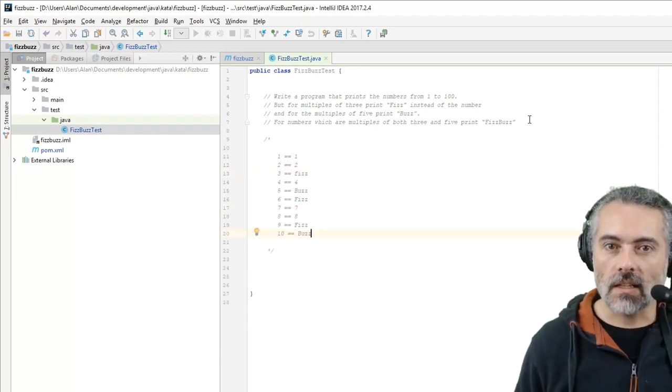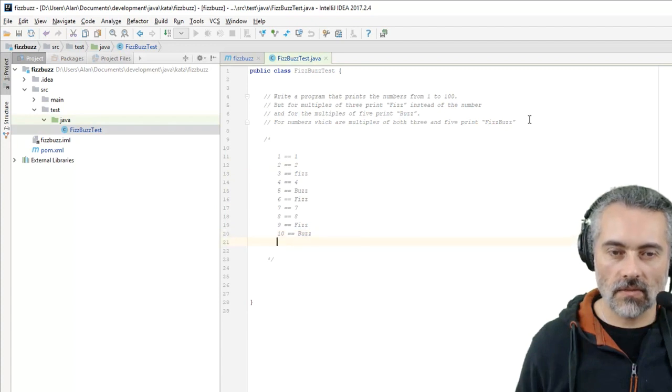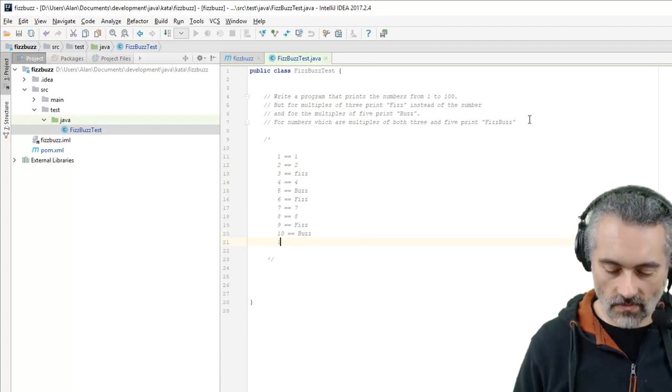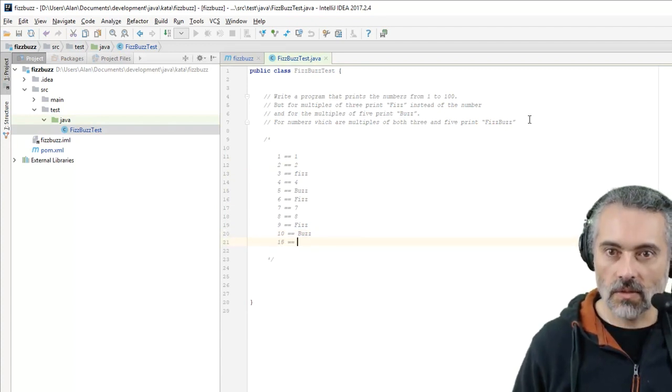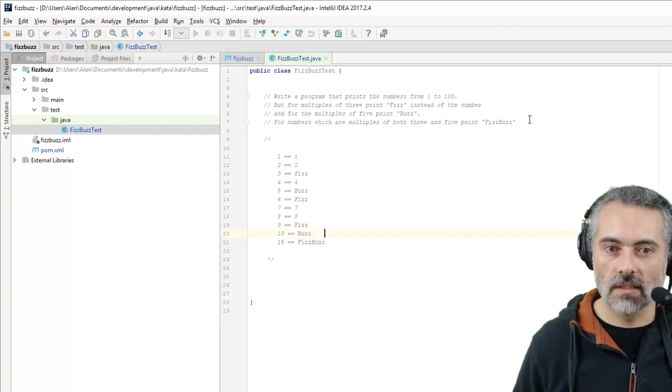15 equals FizzBuzz. And within there there's multiples of 3 as well.